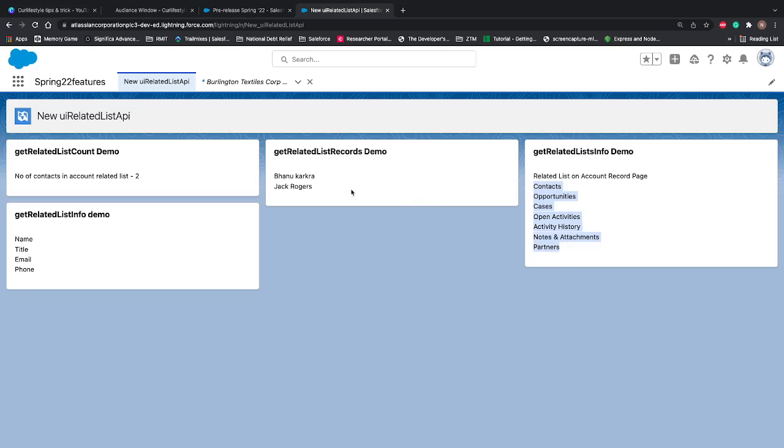In real time I personally feel this particular adapter will be very helpful which gives us the record details because in most of the time we need the records right. So this is quite handy and if you just need to know is there any related list available or not we can go with this particular adapter getRelatedListCount.